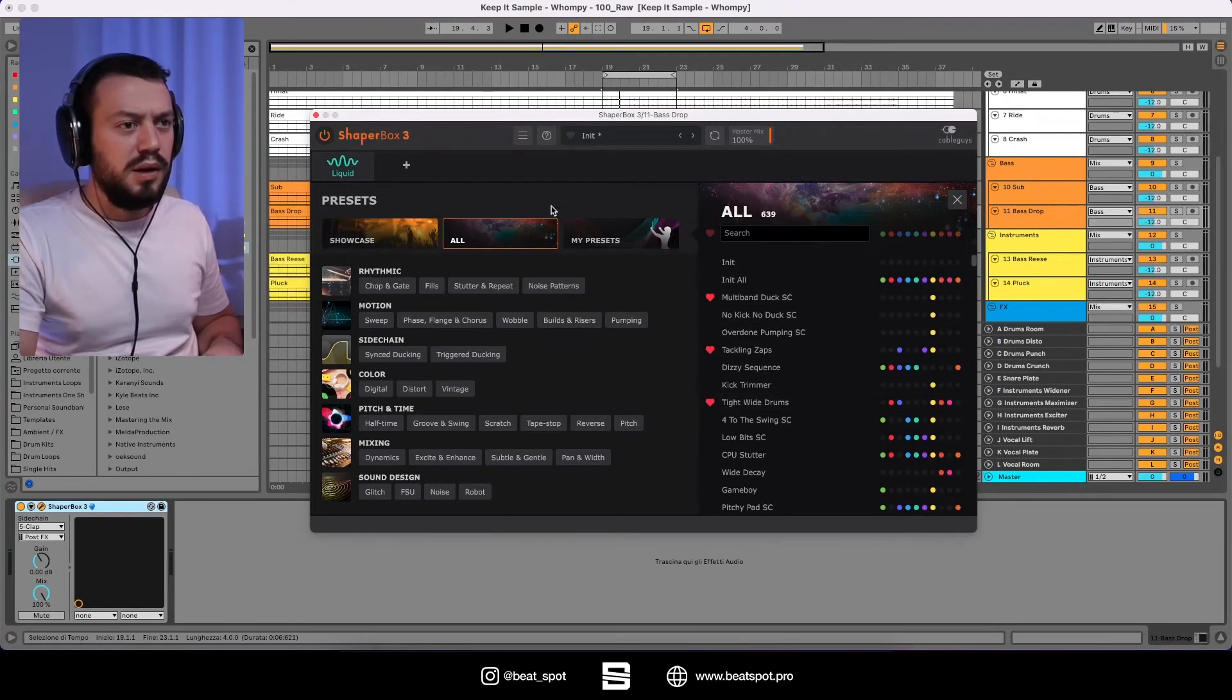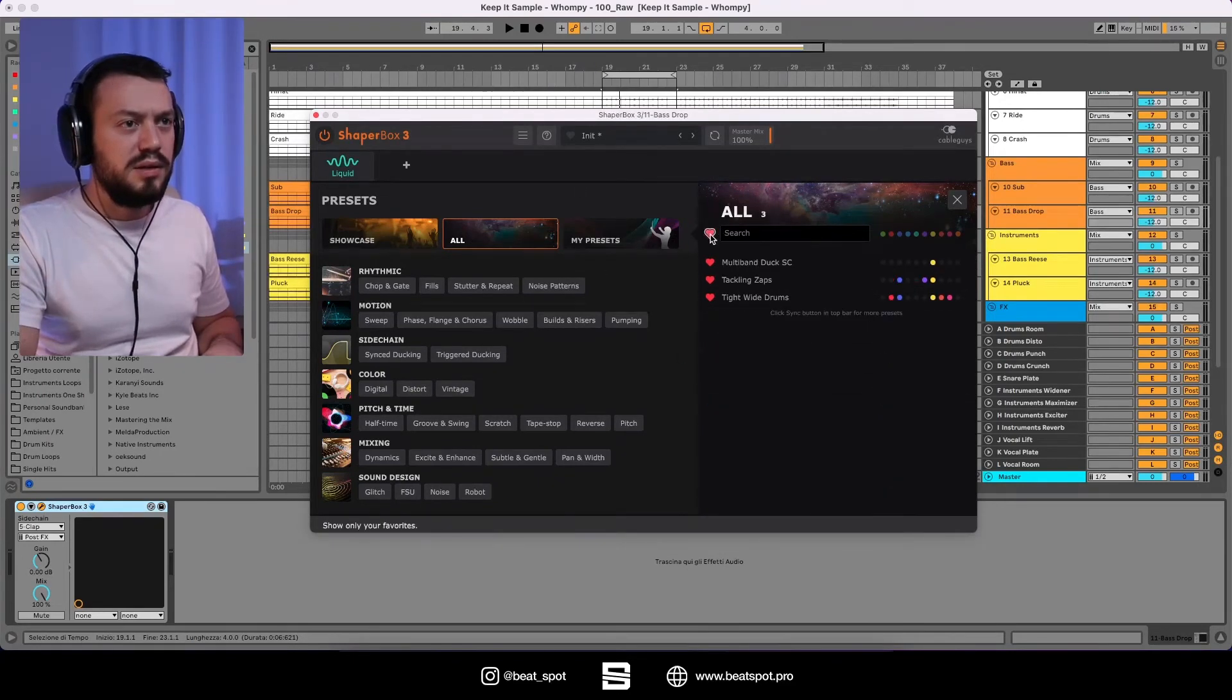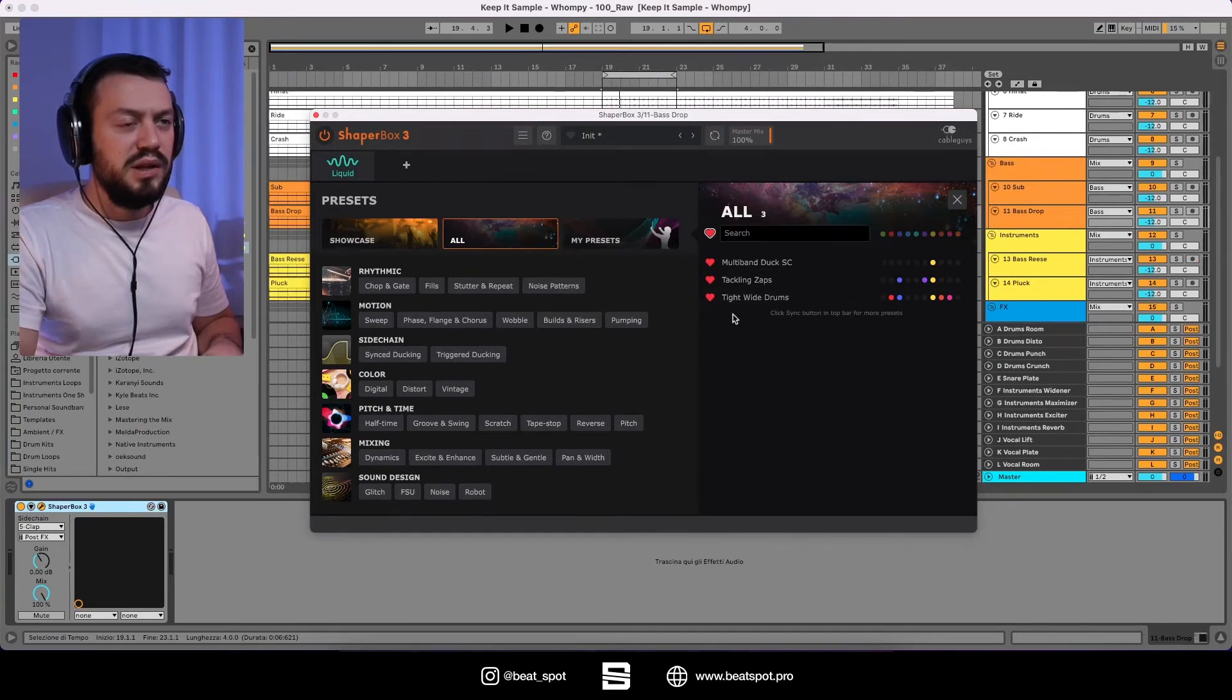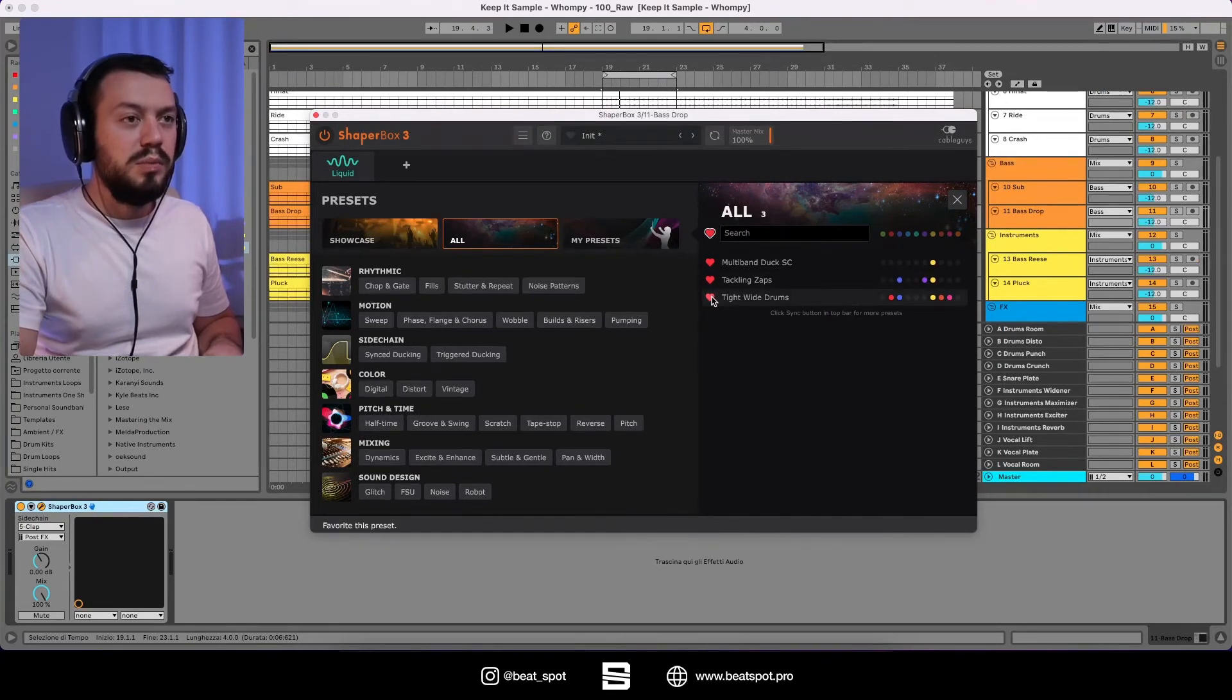And then we also have the heart sections. So all. And let's click here. And we are filtering all the presets we like.